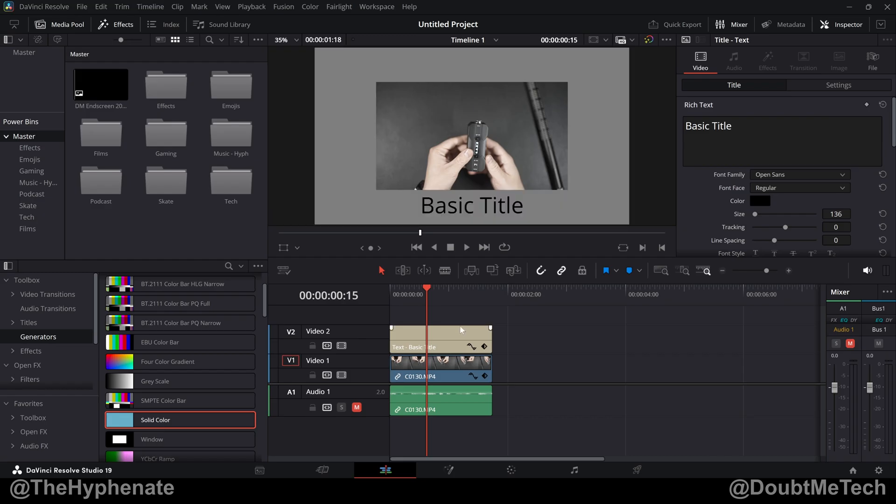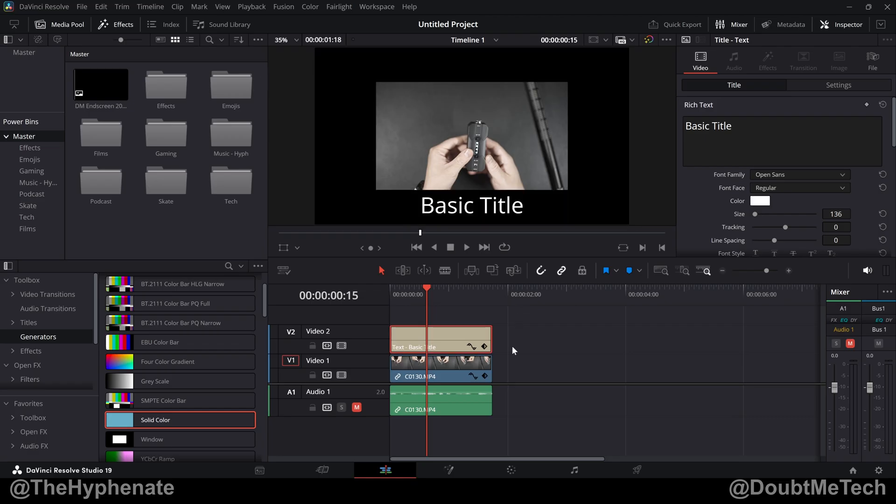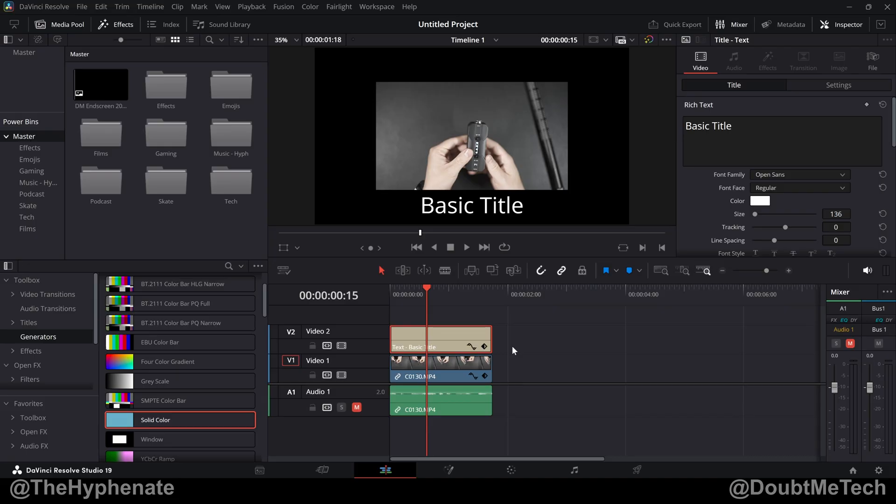So there you guys have it. That's how simple it is to change the alpha channel from black to either gray or checkerboard so that you know what areas are transparent in your edit page. Now on this channel, I do have a DaVinci Resolve playlist with a lot more tutorials, so go ahead and check that out. Hopefully this video helped you. If it did, please drop a like on this video, drop a comment below if you have any questions and please make sure to subscribe. I have a lot more videos coming soon. I'll catch you guys in the next one. Peace.